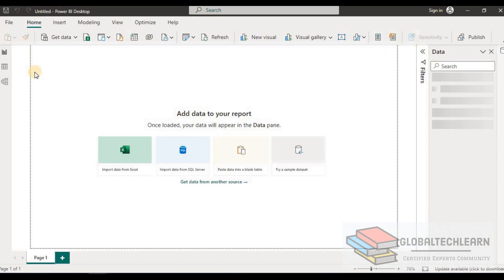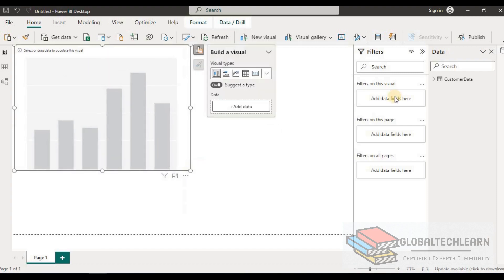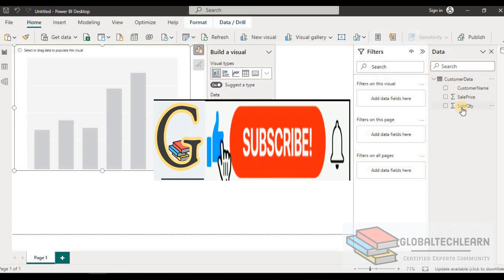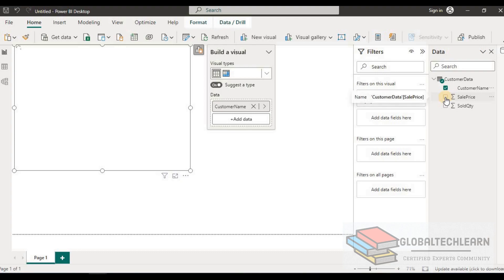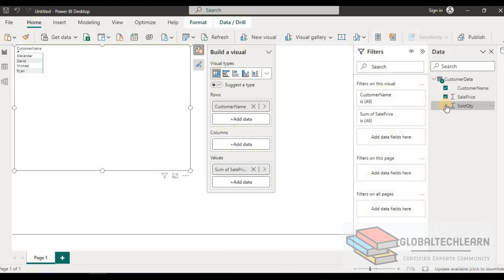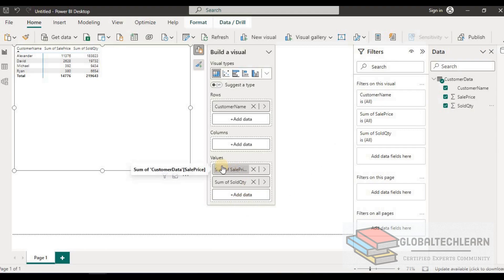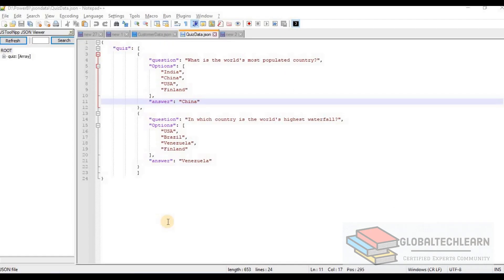In the report viewer, let's create a visual on top of this data. We have all three fields available from the JSON data. Let's make it a matrix, then select 'sales price' and 'sold quantity'. We have created one basic visual on the JSON data file.